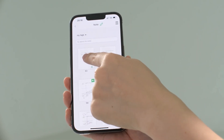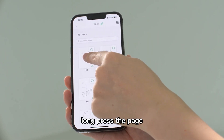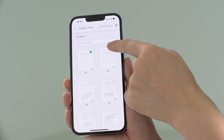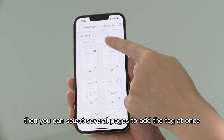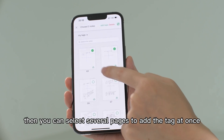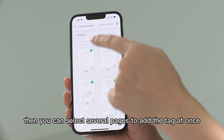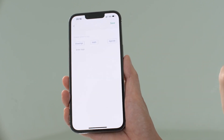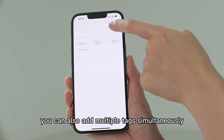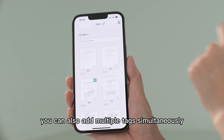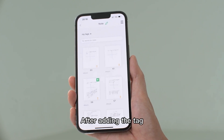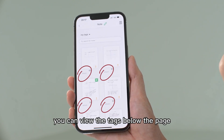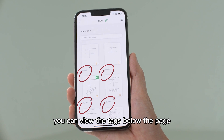On the page interface, long press the page. Then you can select several pages to add the tag at once. You can also add multiple tags simultaneously. After adding the tag, you can view the tags below the page.